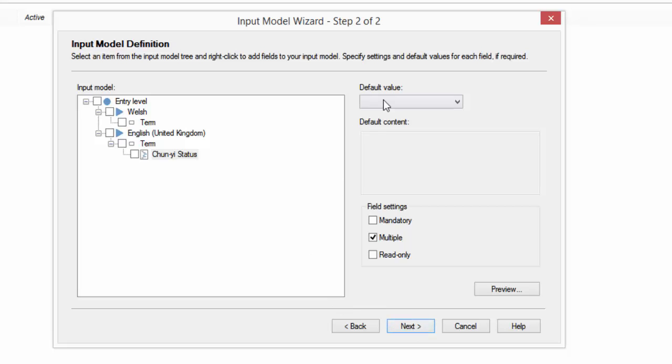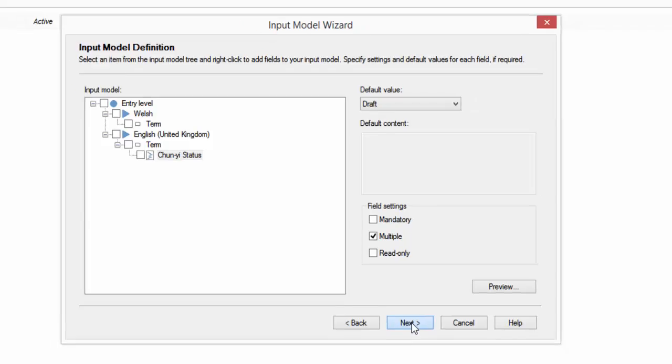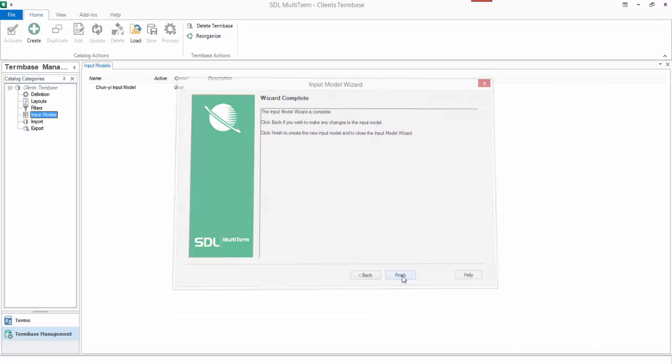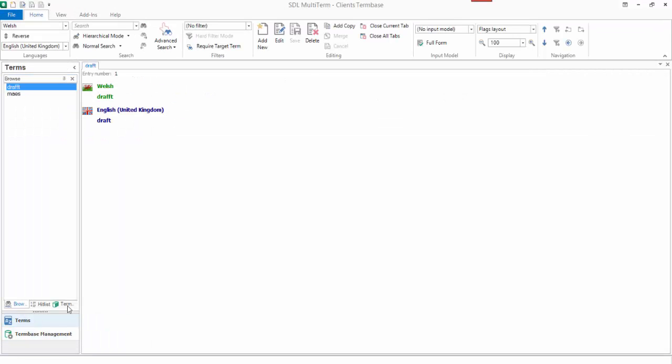Then I want to set a default value. So I click on Chunyi status, go to the default value and I'll make it draft. And I say next and finish.